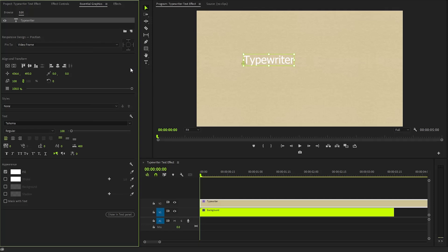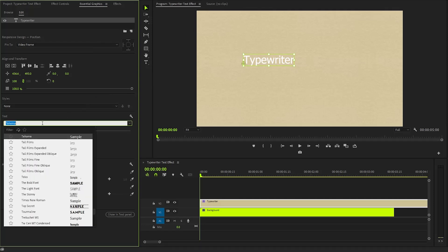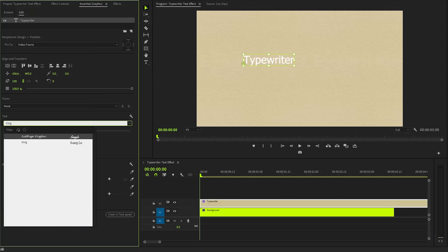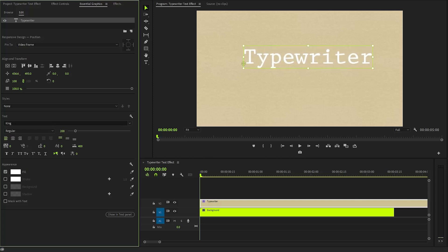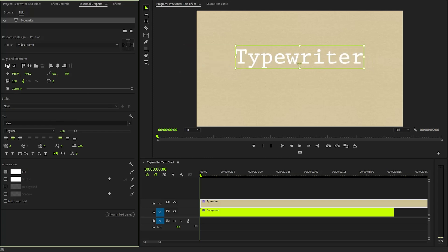Now let's focus on customizing the visual appearance of our text. We can change the font style by selecting from a variety of options and adjusting the font size to ensure it's appropriately visible. To enhance the overall positioning, we should click on the center alignment icon, which will align the text both horizontally and vertically within the frame.